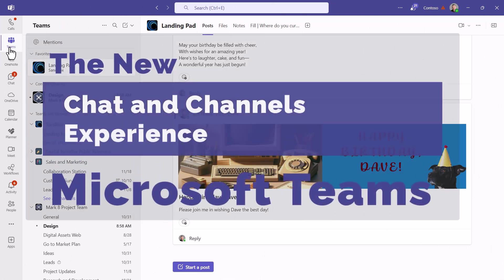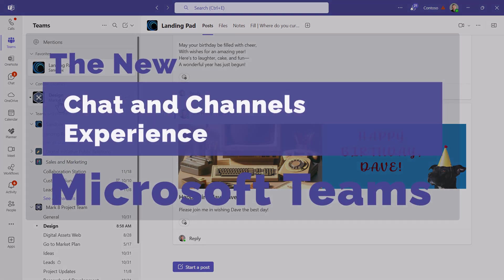There we go. That's a brief overview of the new chat and channels experience in Microsoft Teams.